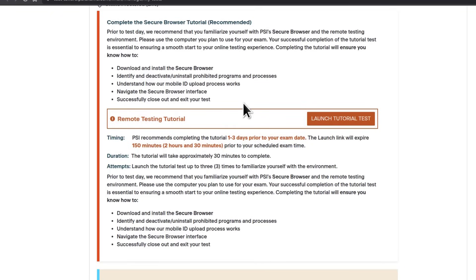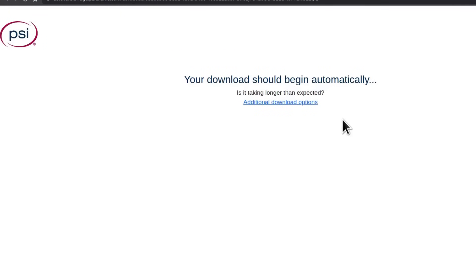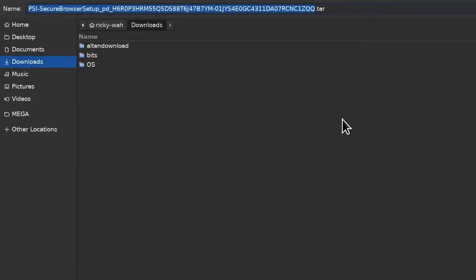On your PSI scheduling page where you've already scheduled an exam, there will be a button for launch tutorial. You can launch a tutorial for your PSI browser to confirm that it works with your system. When you click on launch tutorial test, it's going to download PSI browser.